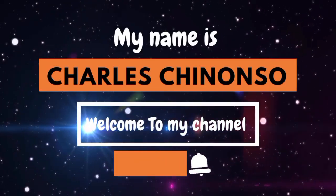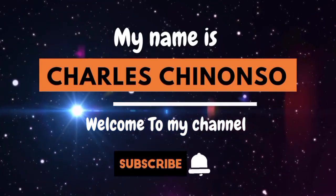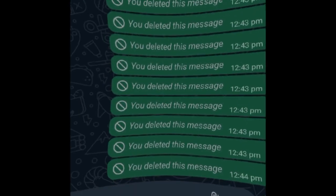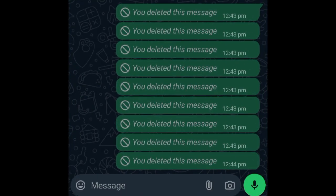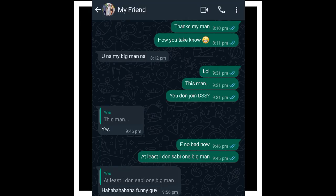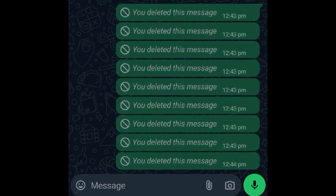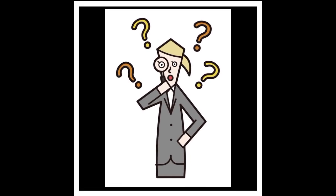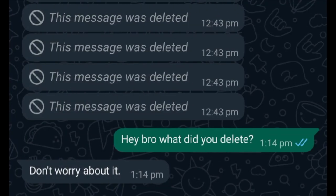Hello everyone, welcome back to my YouTube channel. In today's video I'll be showing you how you can recover deleted messages on WhatsApp. There are sometimes we chat with friends and at a point they get to delete their messages, probably because you are not online to see the message at that moment and you are always curious to know what they actually deleted. With this simple trick I'll be showing you right now, you'll get to discover how you can recover deleted messages.